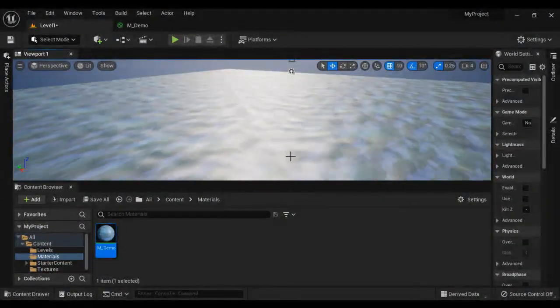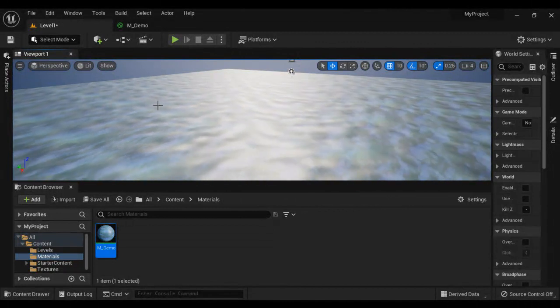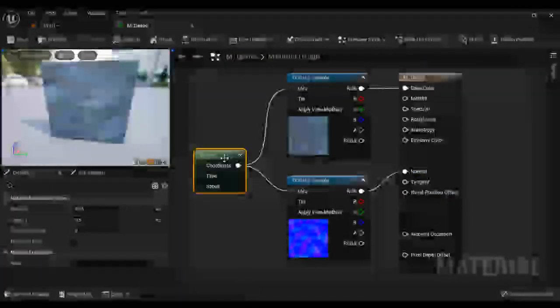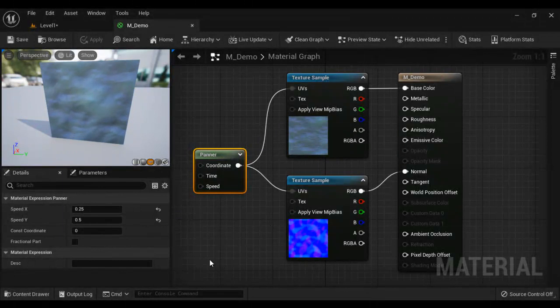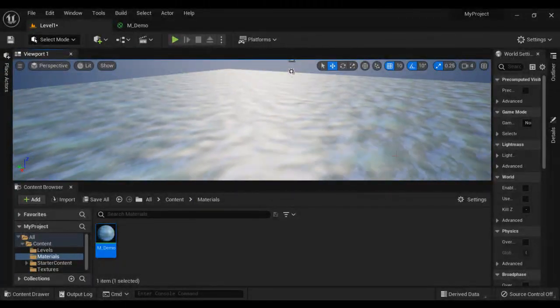Hope you guys have clearly understood how the panner is useful and the rotator nodes are useful guys. I suggest you people to try it yourself. Experiment more.